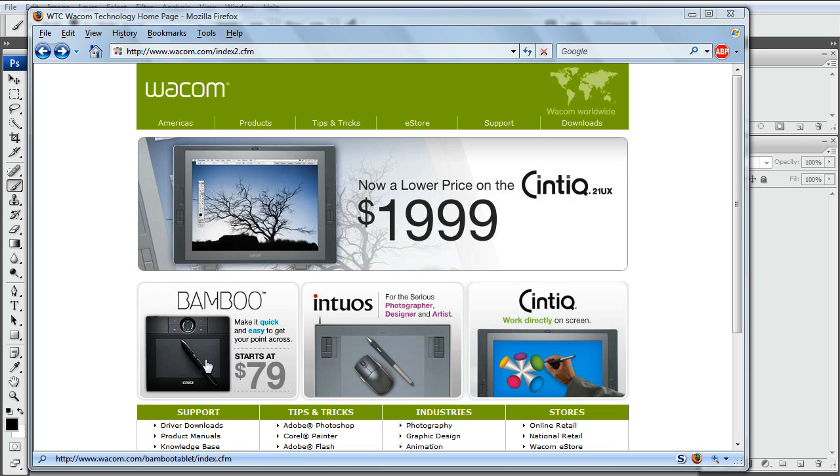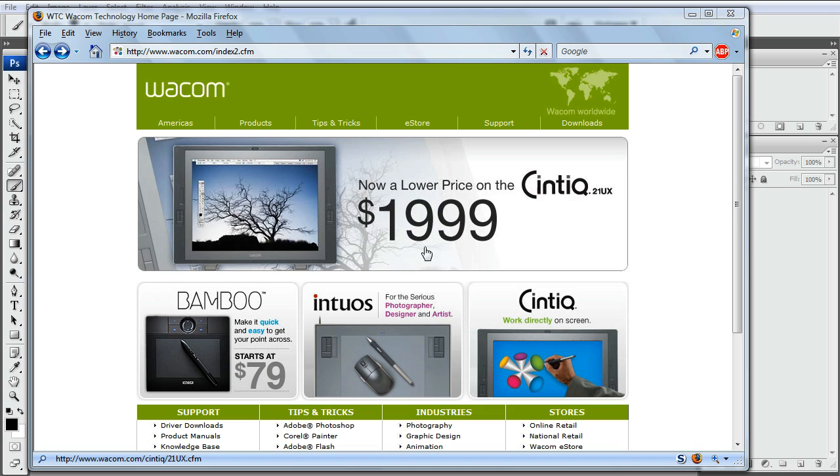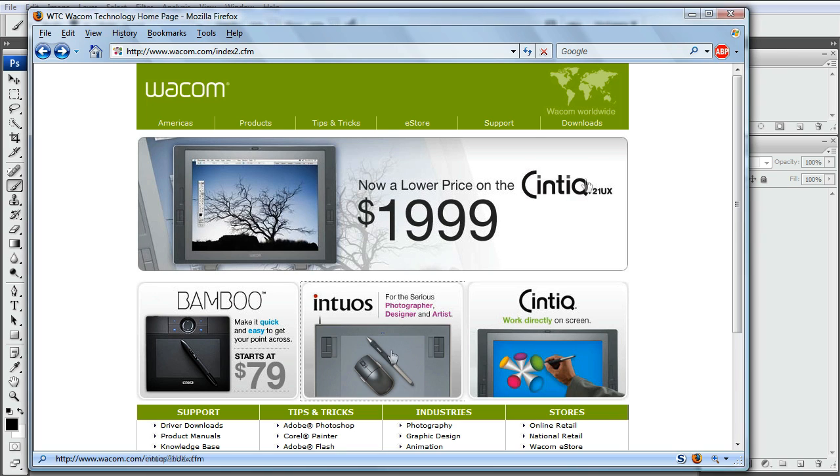And they have a Bamboo or a Graphire. And these things have much lower sensitivity but, you know, whatever you can afford. I would love to get a Cintiq eventually but it's very expensive. I know it's probably worth it but it's hard to come up with $2,000. And this is really good for texturing and also sculpting in Mudbox or ZBrush or whatever.